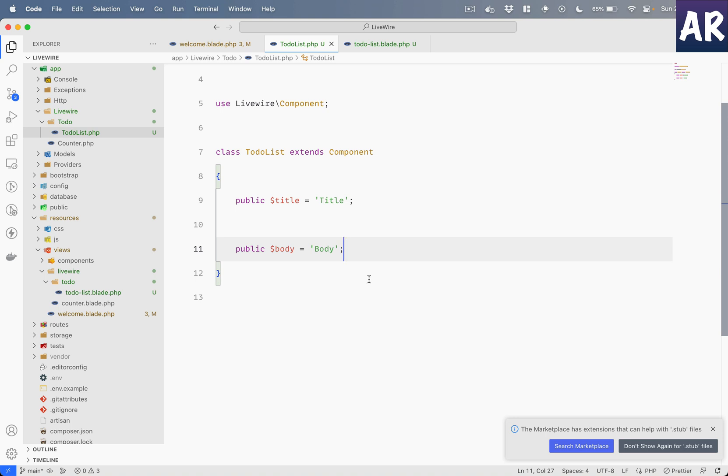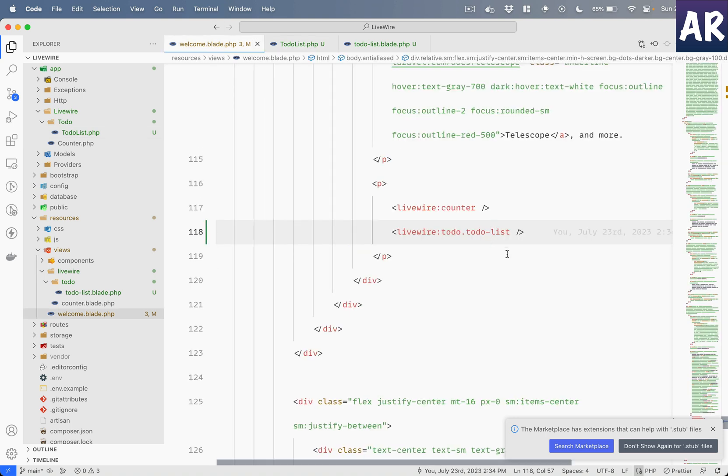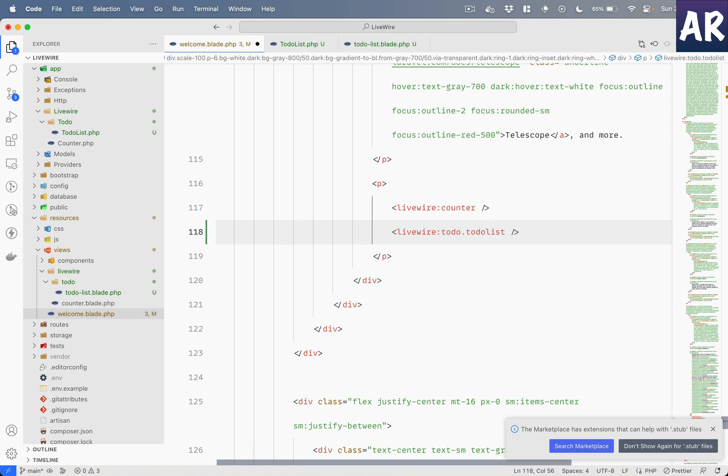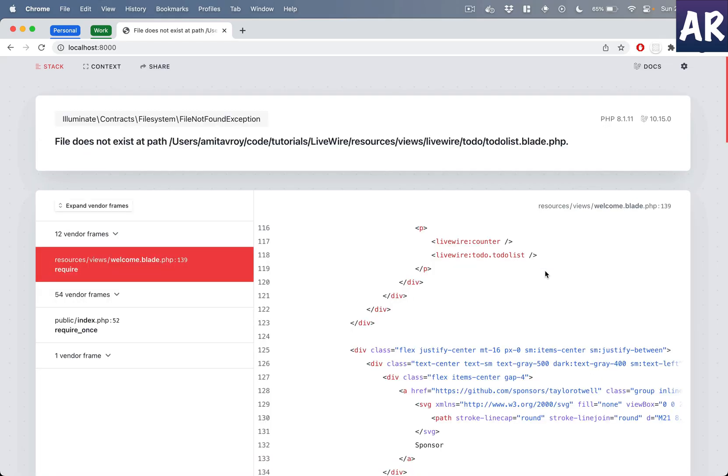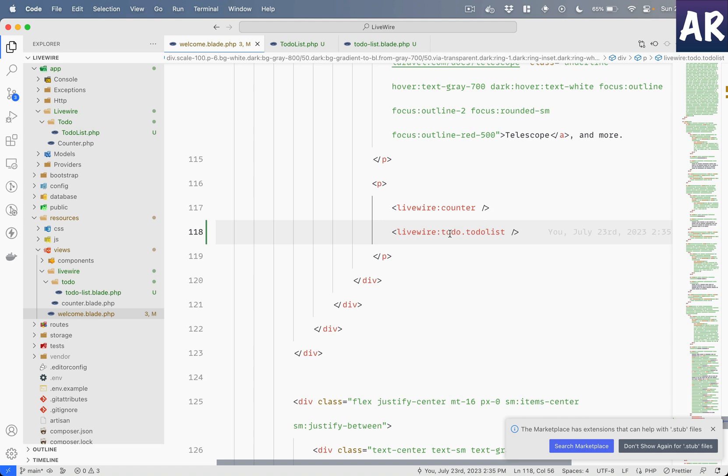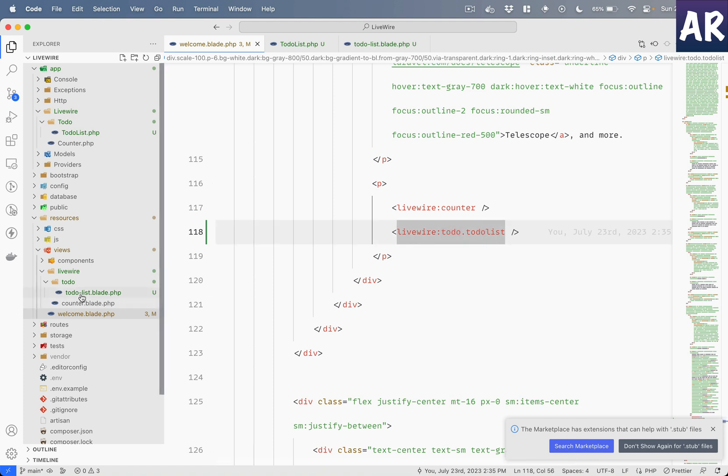We just need to ensure that the convention is followed. Because if I do something like this and refresh, do you see, it says it can't find the file. Because it is looking for to-do-list. Why? Because the namespace is TodoList, whereas our file name has a to-do-dash-list.